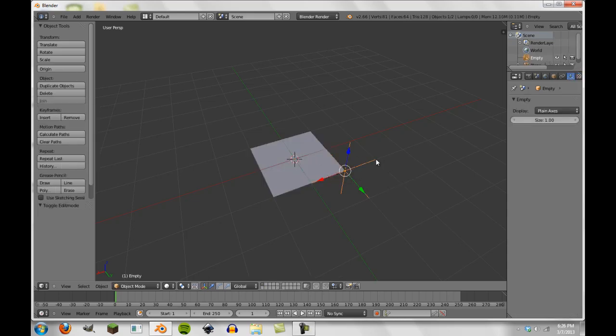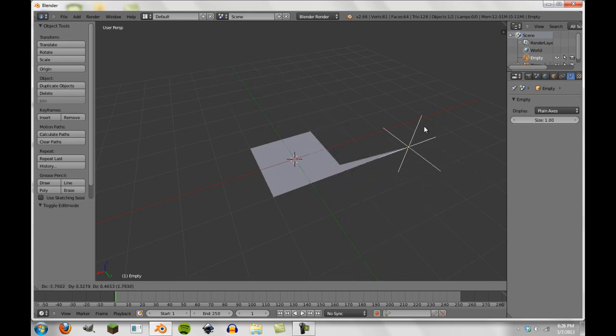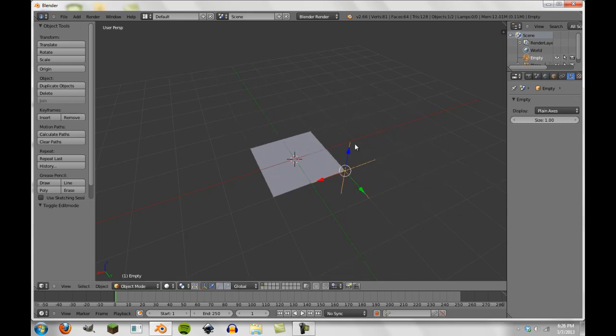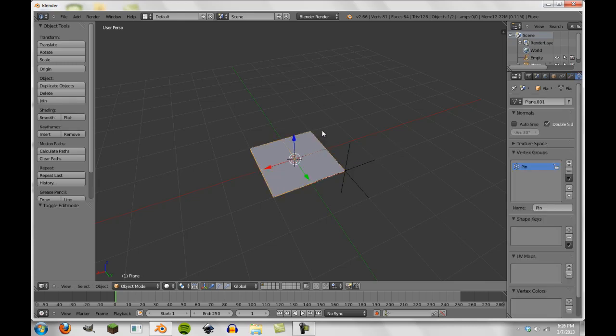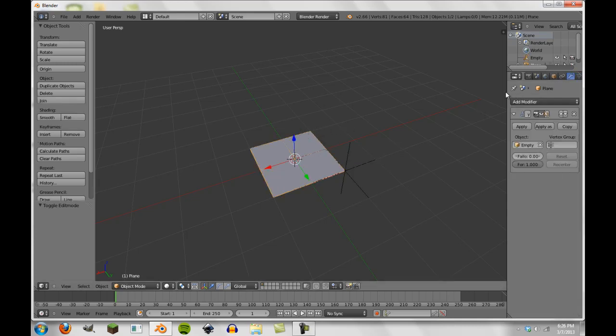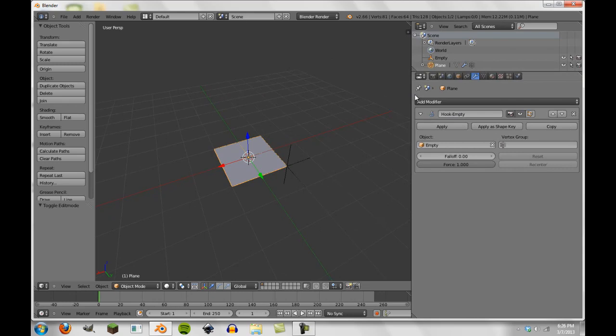And if we grab this empty here, you'll notice that the empty moves the mesh all the way around. So what we're going to next do is make sure that we have our hook properly applied here, and you can see we do in our modifiers pane.